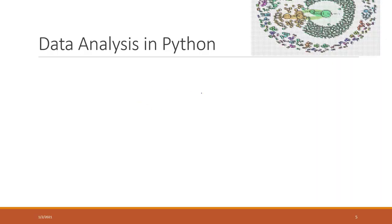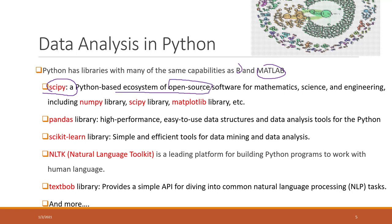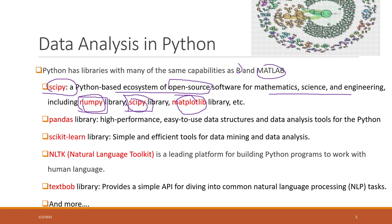So data analysis in Python. In Python, there are a lot of Python libraries that have the same capabilities as R or as MATLAB. So here I just listed a few of them. This is not a complete list. The SciPy is a Python based project. So it has a lot of open source tools for analyzing data, for mathematics, data science, engineering. So it has the following Python libraries: NumPy, SciPy, and also matplotlib. NumPy is great for data analysis. SciPy has a lot of statistic tools. Matplotlib is great for data visualization.